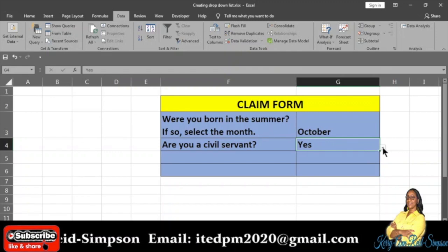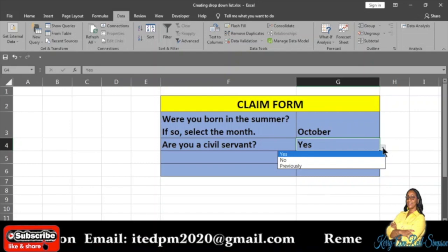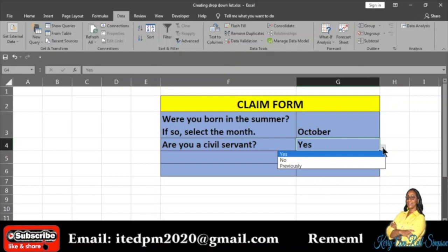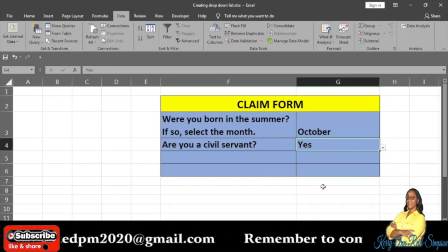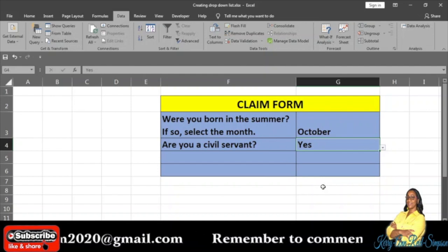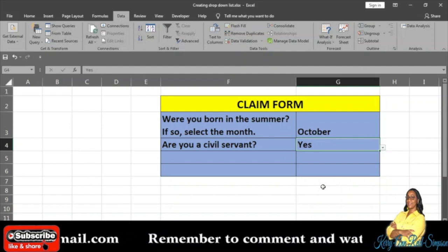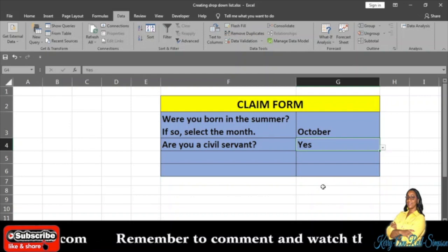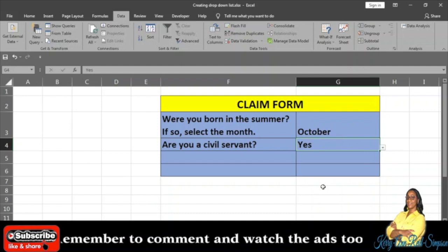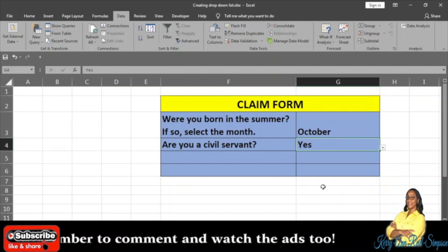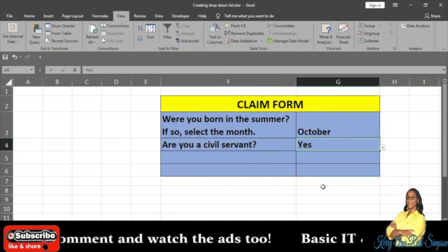When you are through, select OK. Now if I click on the drop-down arrow icon beside the cell, you will now see yes, no, previously. So there you go — that is how you go about editing a long list and a short list in Excel. Thank you for watching. Please remember to like, subscribe, share, comment, and remember to watch the ads. Thank you!